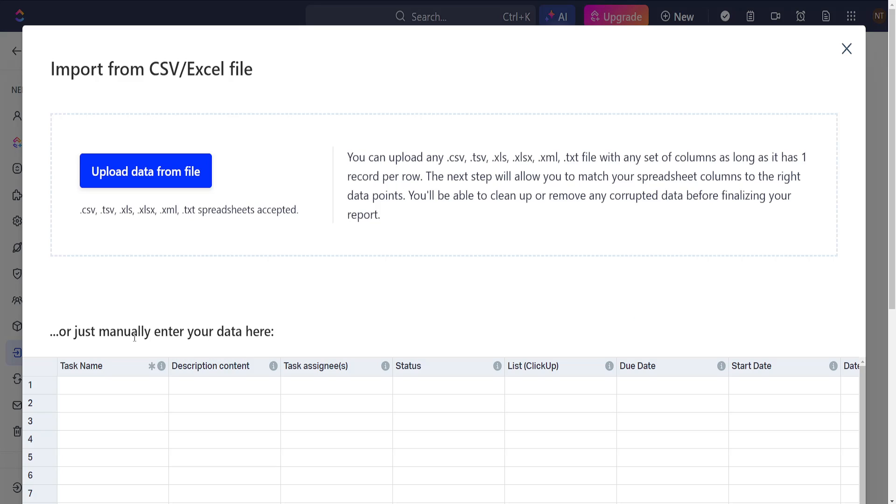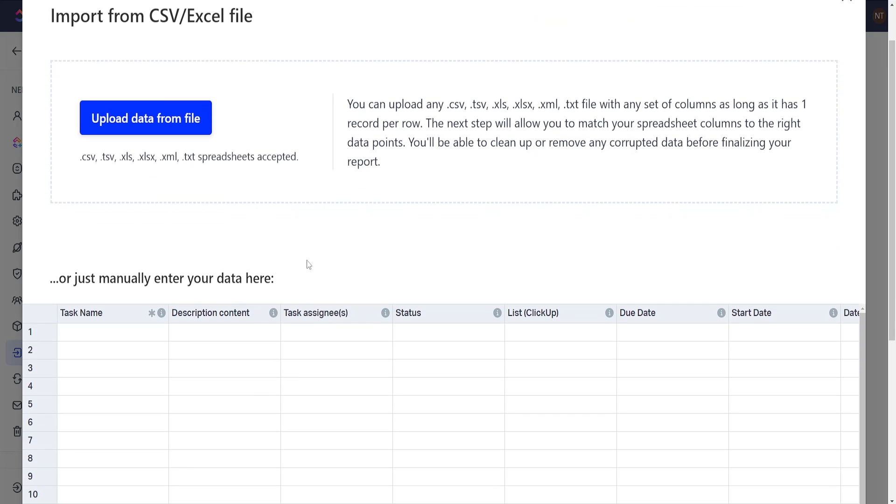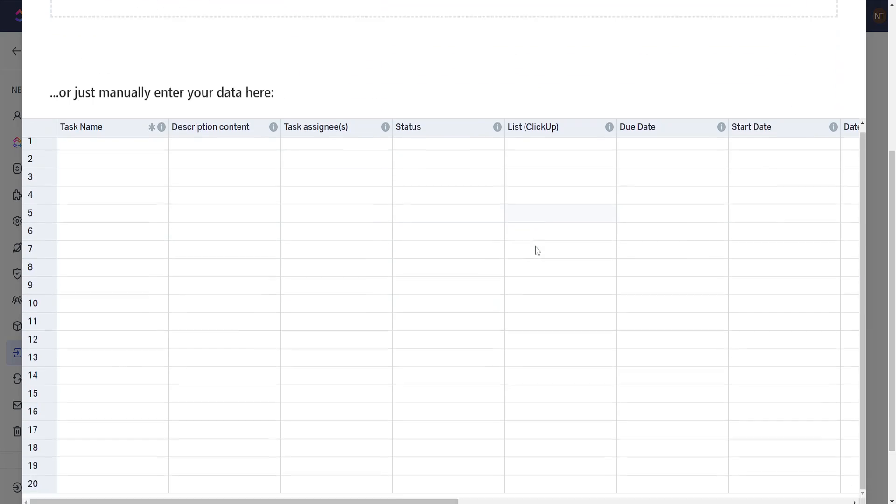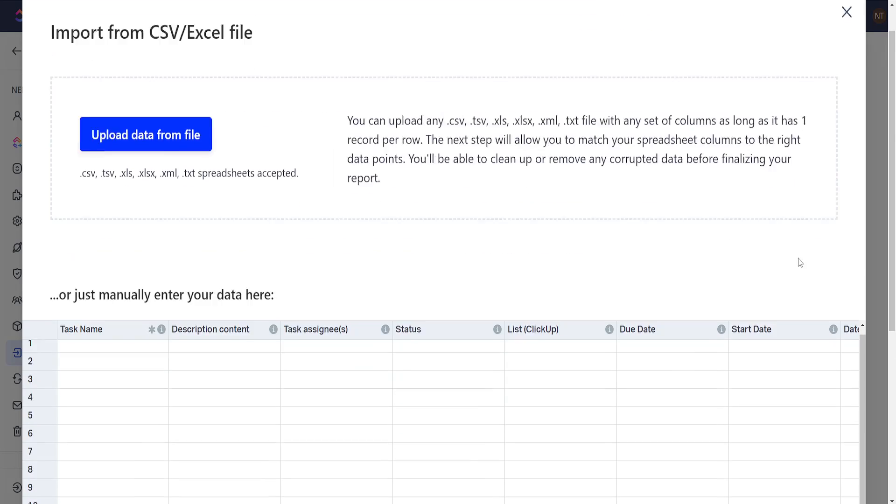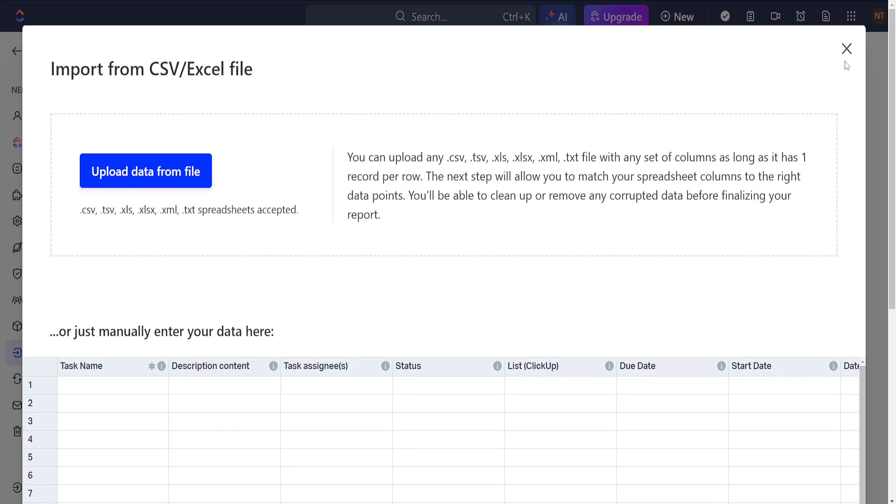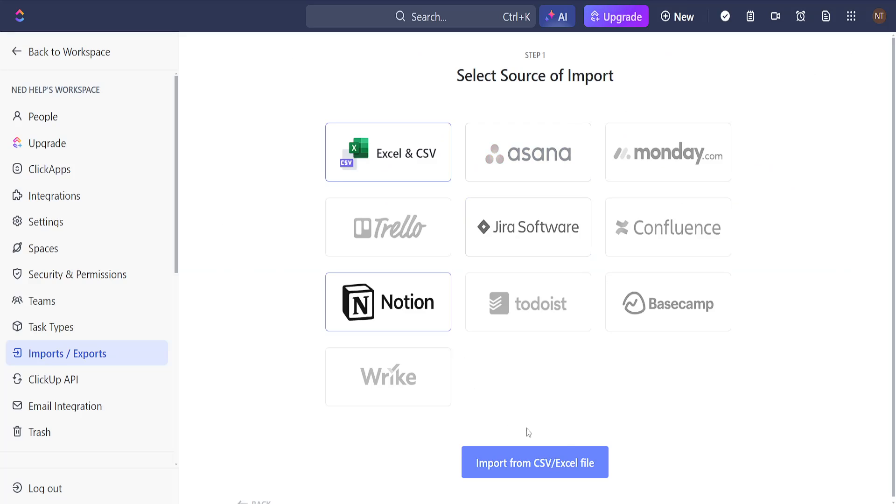This will load up all of your information or you can manually enter your data here if it doesn't match and after that we will simply close this and that's how you import data into ClickUp.